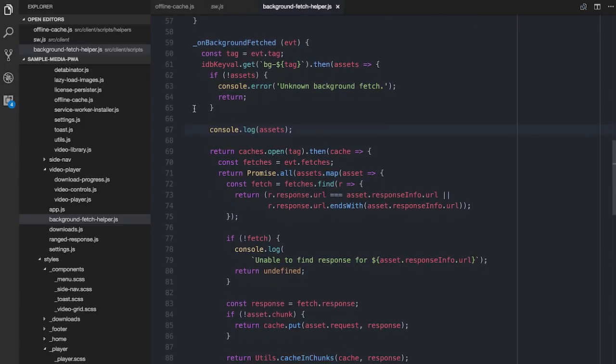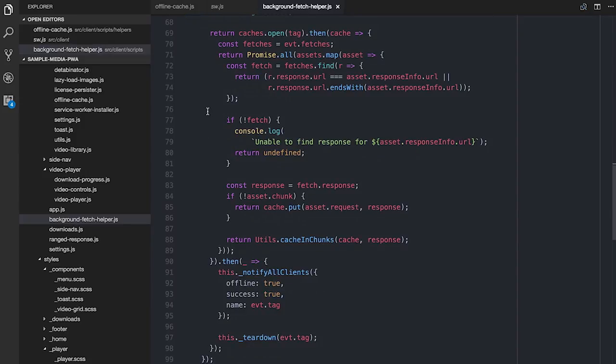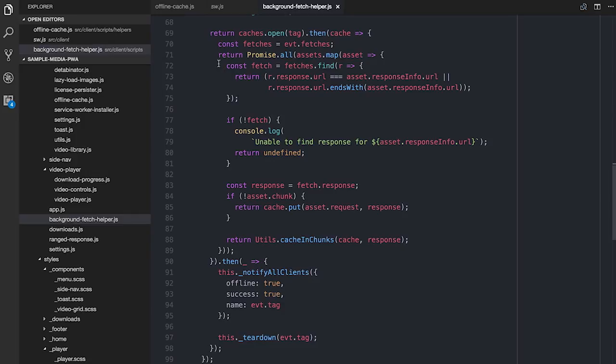In the background fetch success handler, we have to consolidate. Because we made a request for, say, 10 files and get back 10 responses. We go through each response, figure out which asset it was — we look at the response URL and the asset URL we were requesting and match them up. Then we decide: does that one get chunked, or does it just go straight into the cache as-is? If it's not chunking, put it straight into the cache. If it is being split into blocks, we call cacheInChunks.